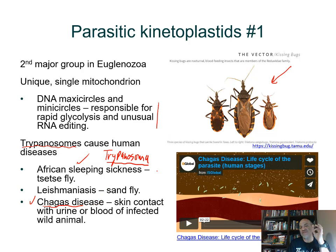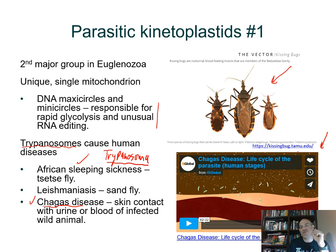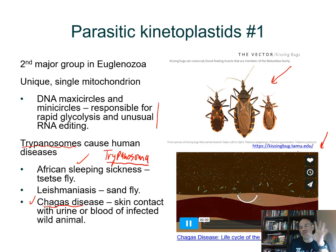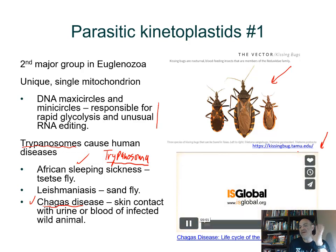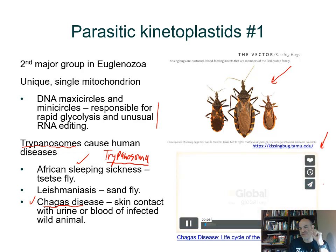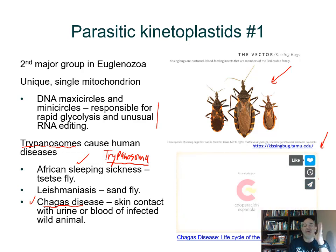There's a video you can watch by pushing on it that shows how the parasite gets into cells and causes damage over time. This is called Chagas disease.